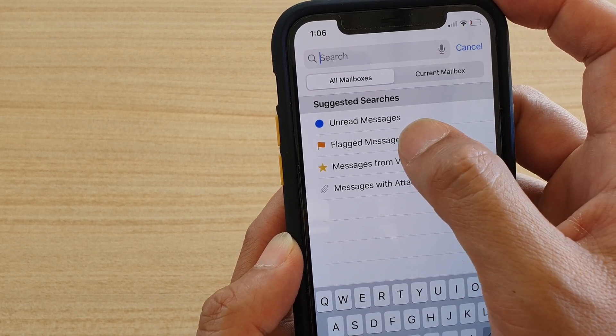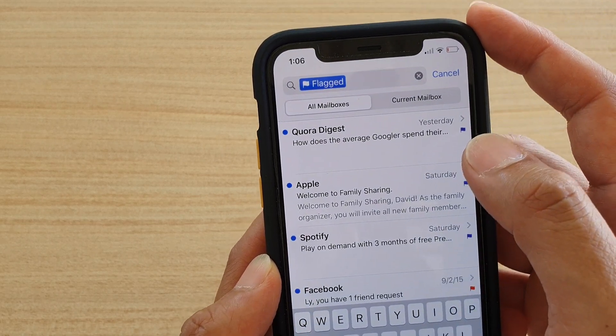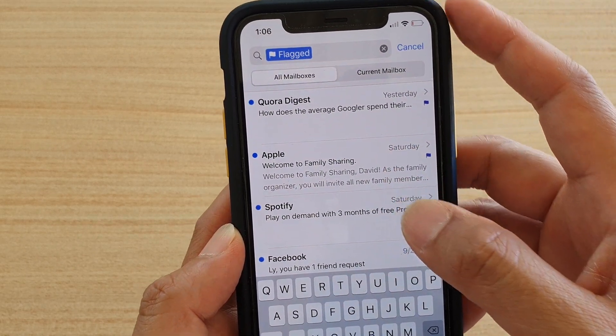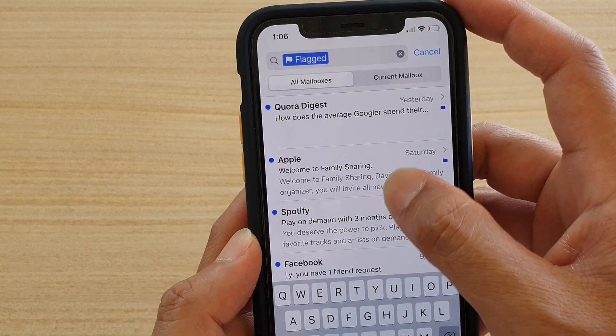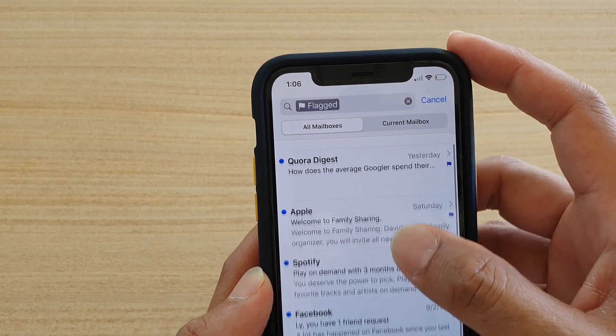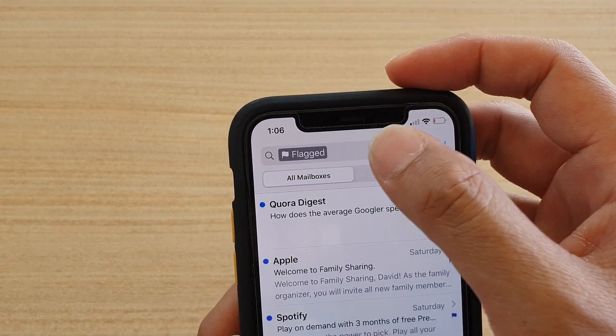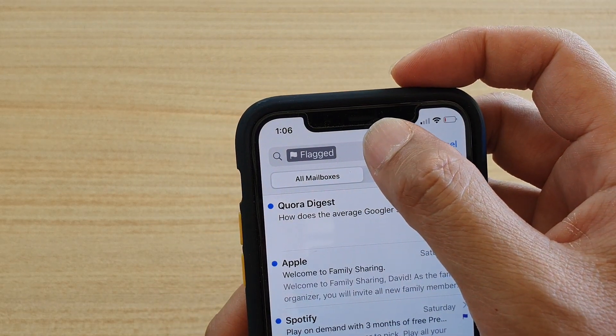I can tap on Flag Messages and it will show a list here of all the emails that you have flagged. But one of the other things that you can do is tap in here and further search using flag keywords.